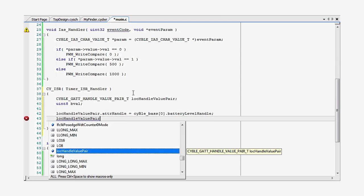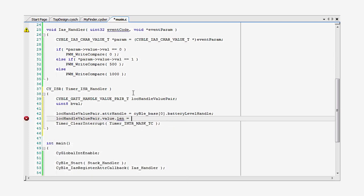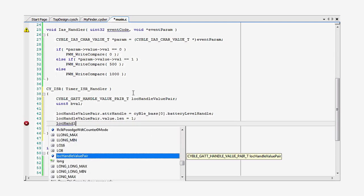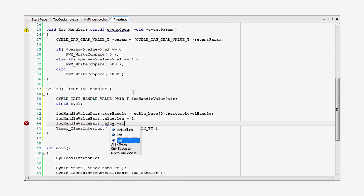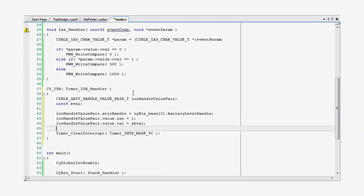First, I create two local variables, one for the level and one with the appropriate GATT data structure. In this case, it's CYBLEGATTHANDLEVALUEPAIR_T, and I initialize it.